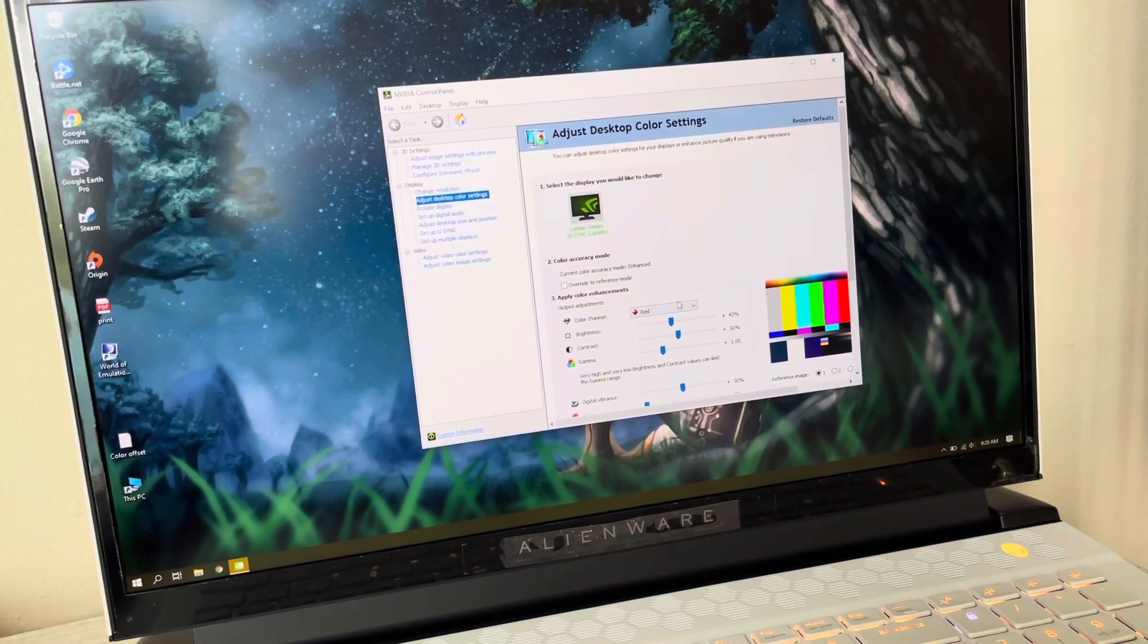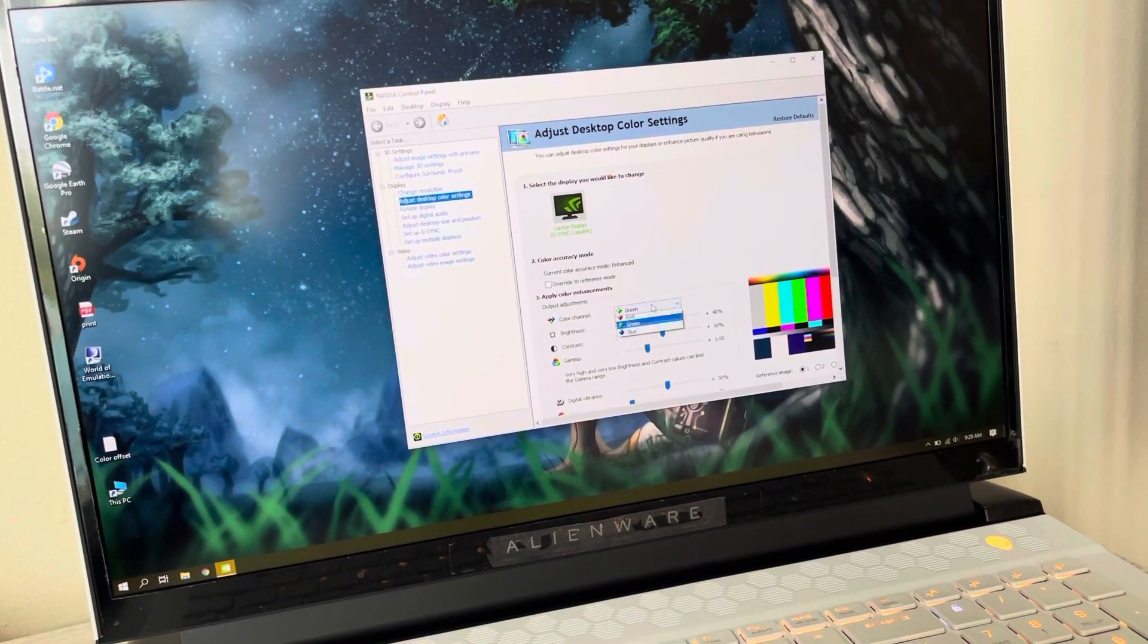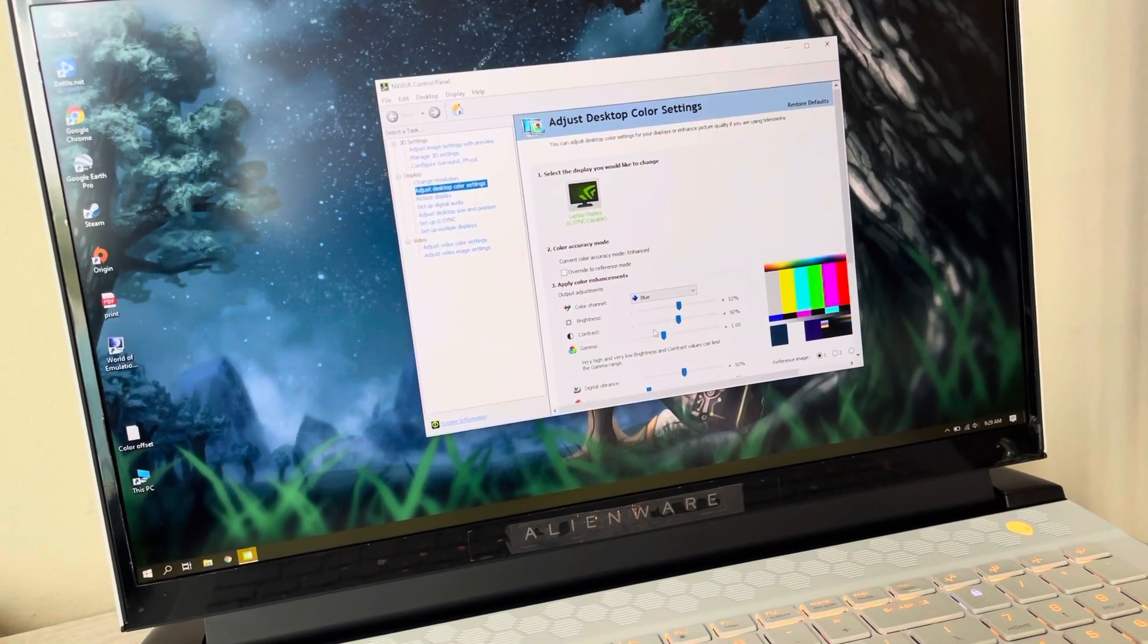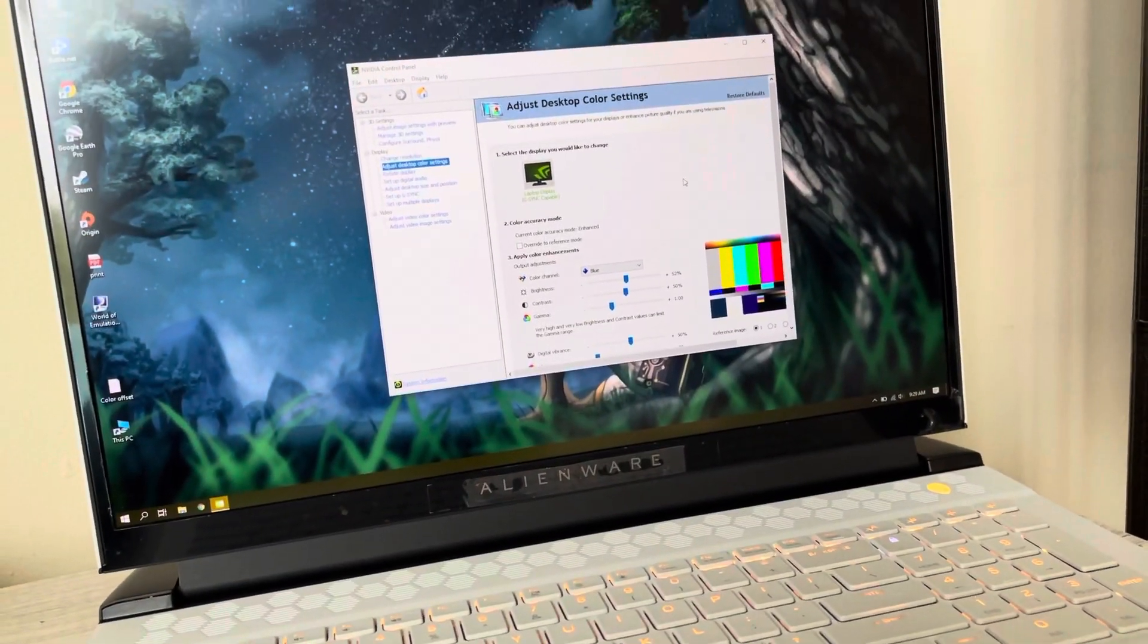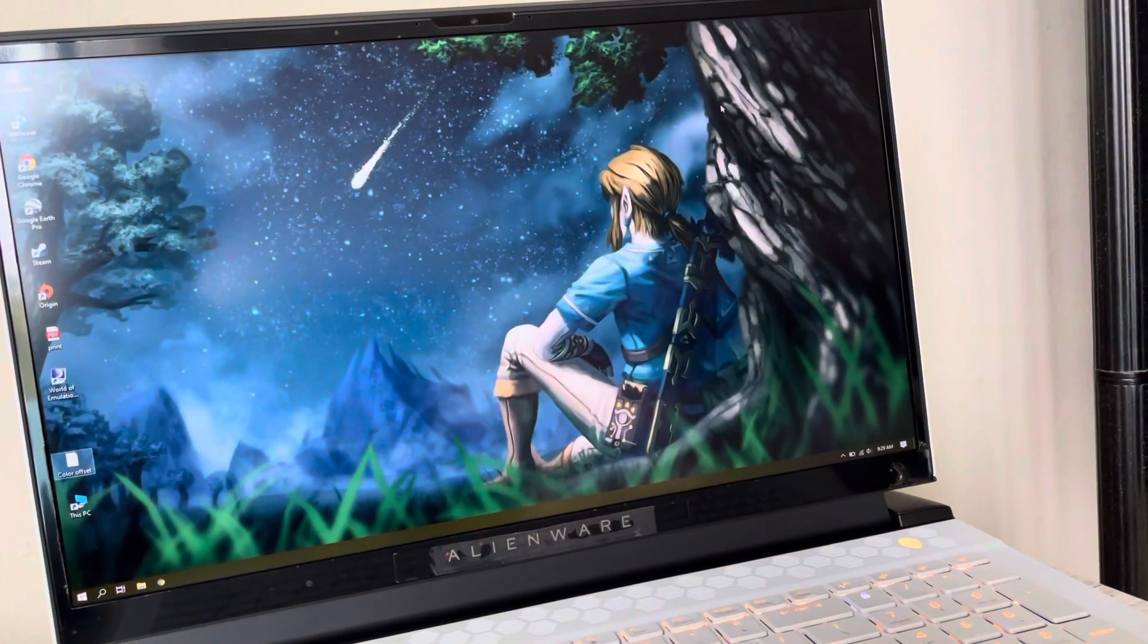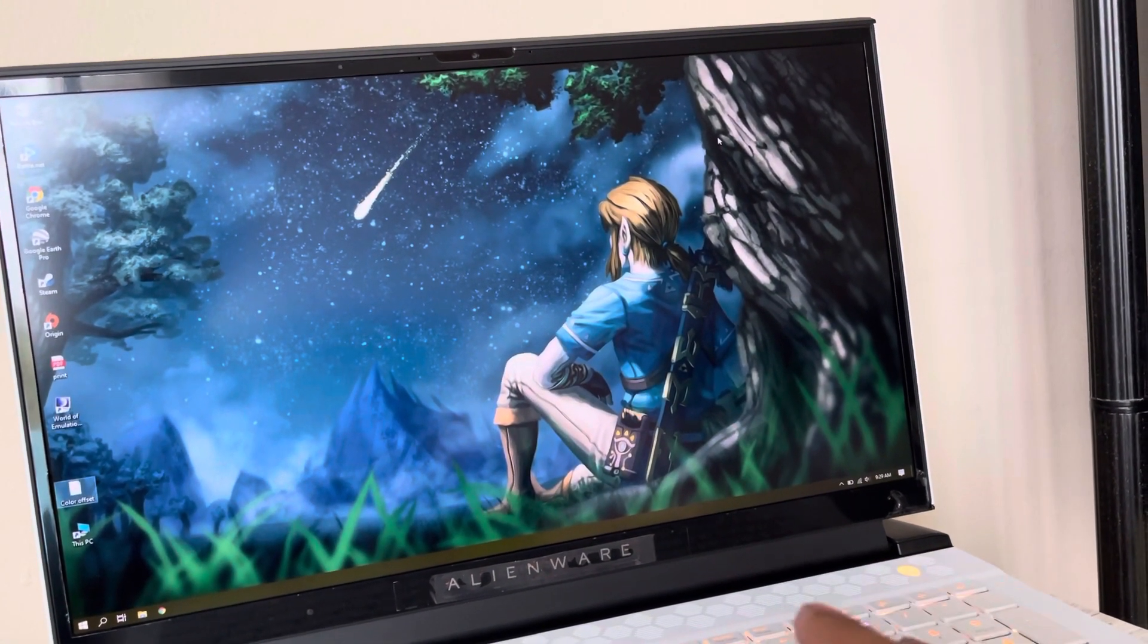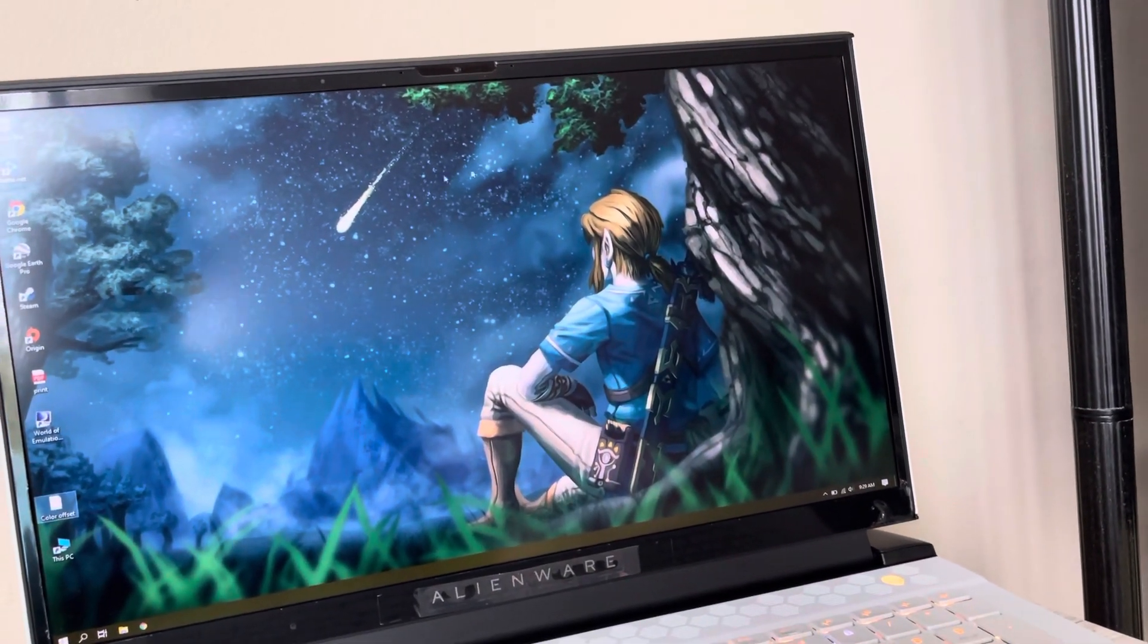So there we go, 42. We'll go to green, that should be at 40. And then our blue should be at 52, which it is. So unfortunately, I believe this panel has a little bit of the color isn't exactly as accurate, but with a little fine-tuning, you can get it accurate.